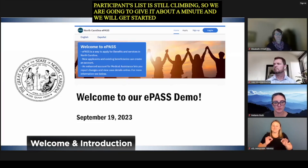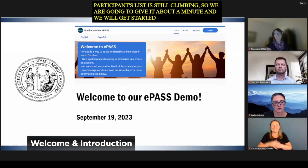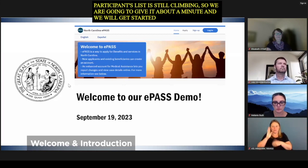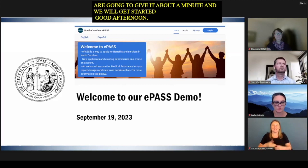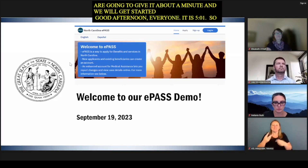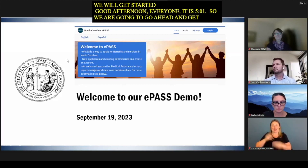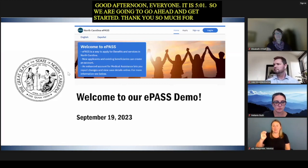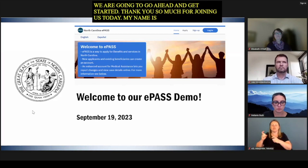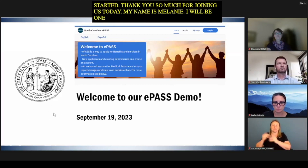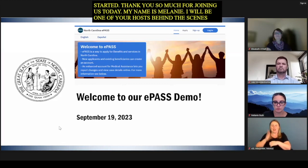Good afternoon, everyone. It is 5:01, so we are going to go ahead and get started. Thank you so much for joining us today. My name is Melanie. I will be one of your hosts behind the scenes for our webinar today, and I'm just going to cover a few housekeeping items with everyone.